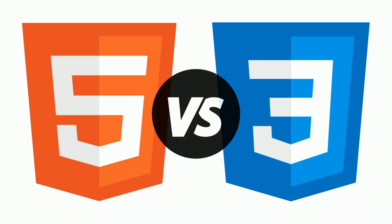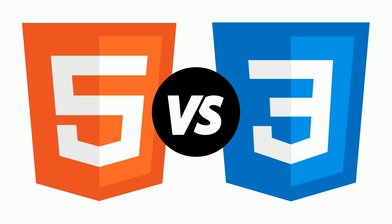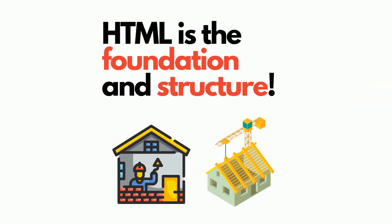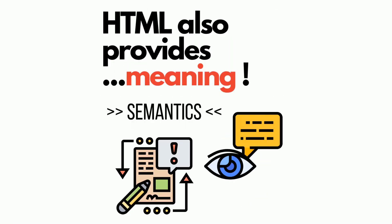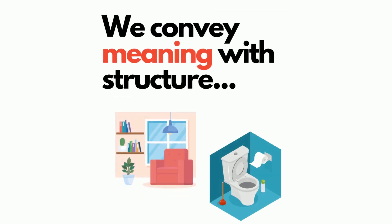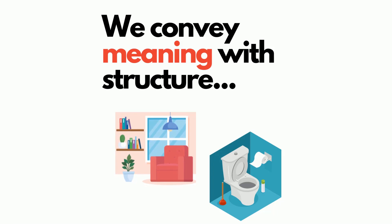Now when we think about the difference between HTML and CSS, consider HTML as the foundation and structure. So if you think about a new building or house that is being built and you see that structure go up, that is the foundation. That's everything that holds it together.